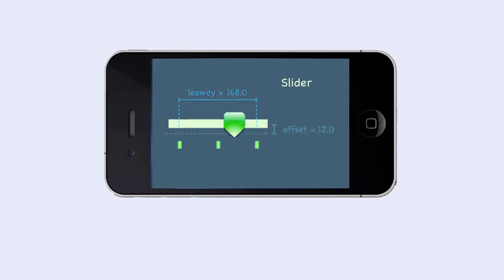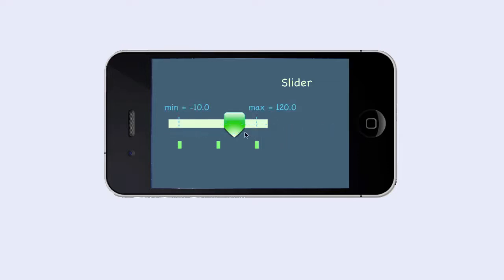The center of the background can differ from the center of the thumb, as you can see in our case. The difference in pixels is specified by the parameter called offset. When the user moves the slider, we want to receive values that mean something in our application. For instance, if the slider controls the tilt angle of some device that we want to be able to change from minus 10 degrees to 120 degrees, we would specify minus 10 as the min value and 120 as max value.